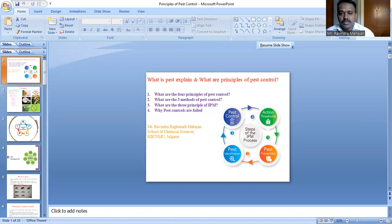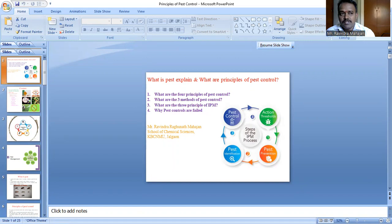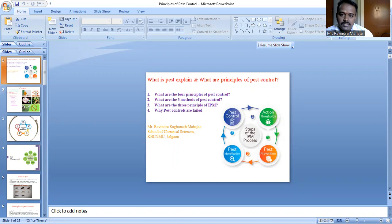The first step is inspection — we inspect our study area, our farms, our houses — and then identification of the pest, then monitoring the pest, and then action. In action there are several types: applied pest control, IPC, IPM, integrated pest management, integrated pest control, and finally evaluation of the overall study.